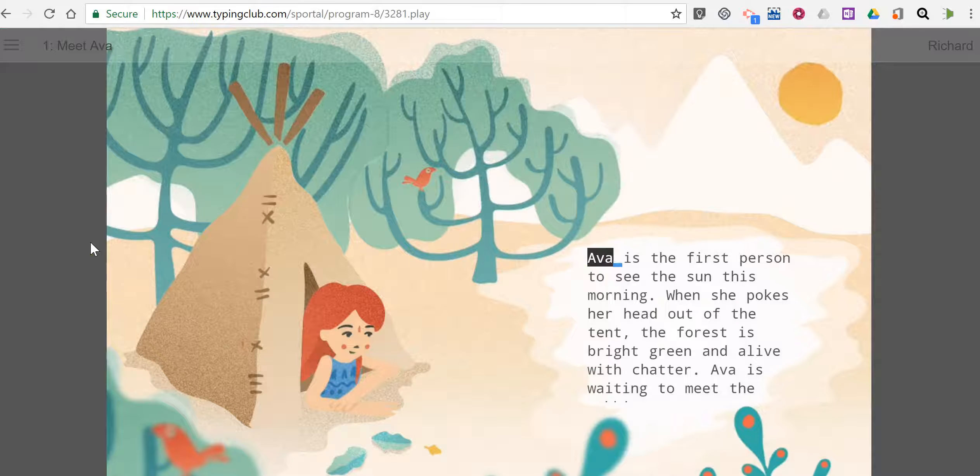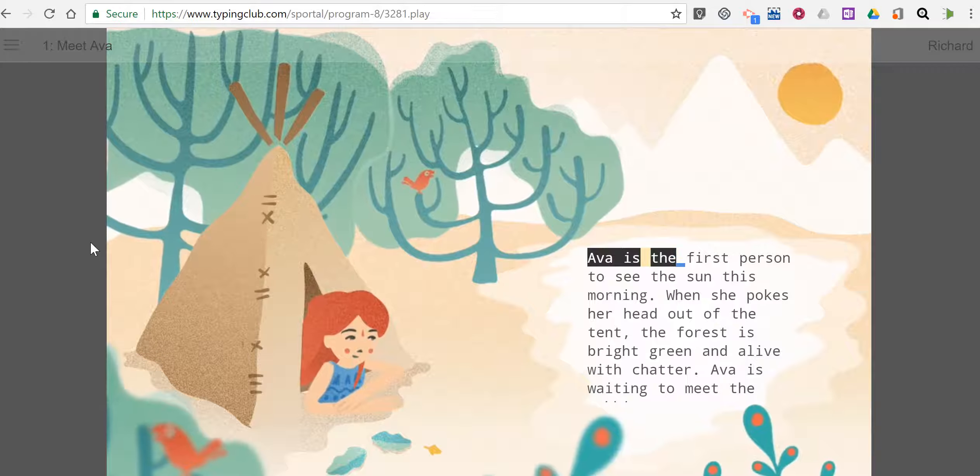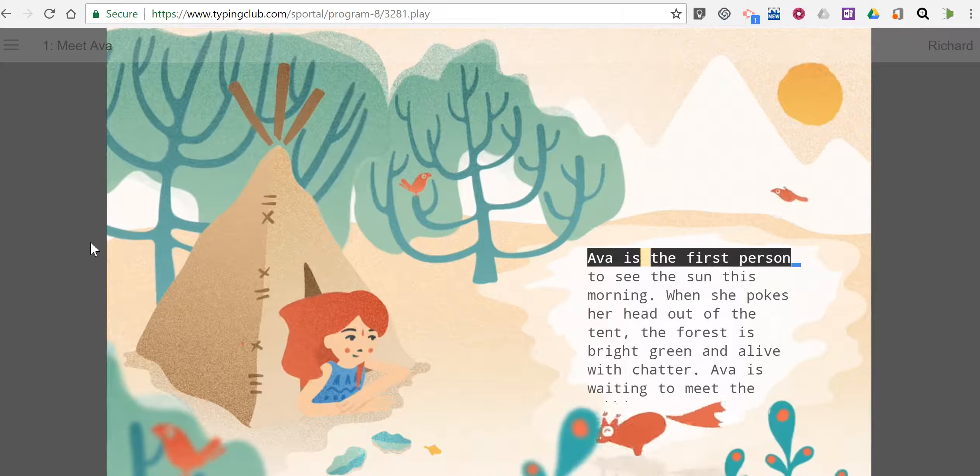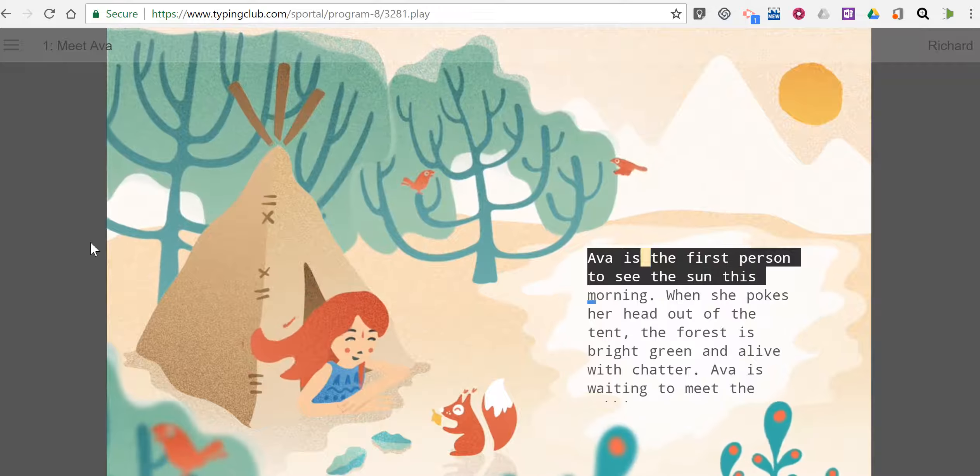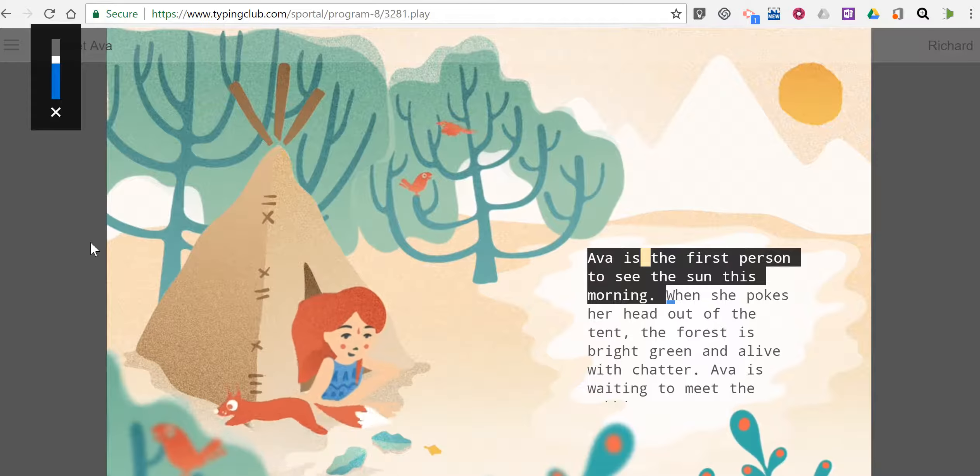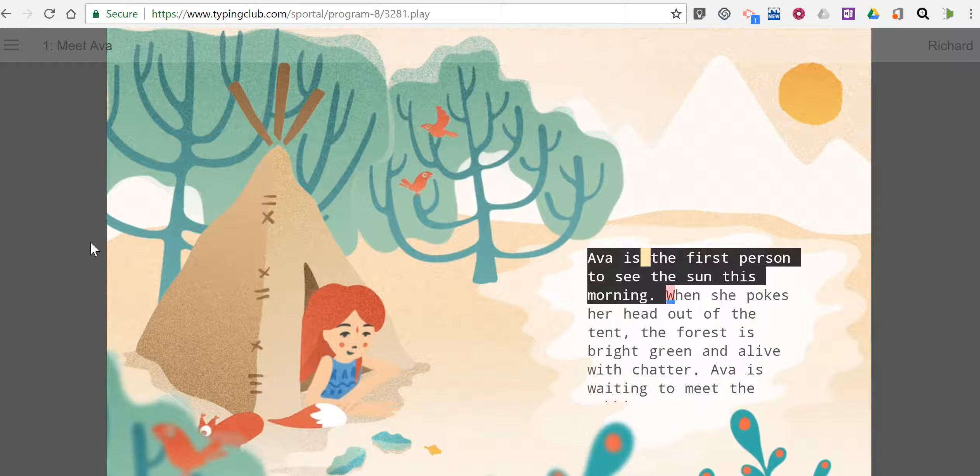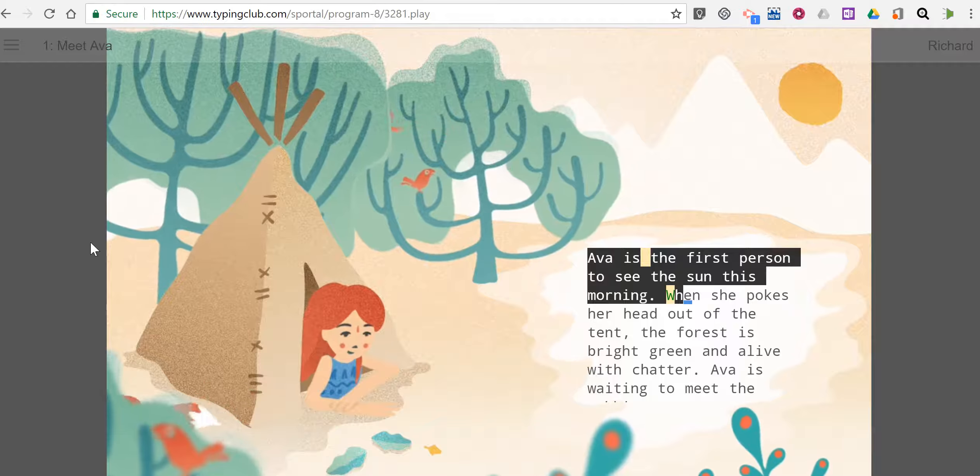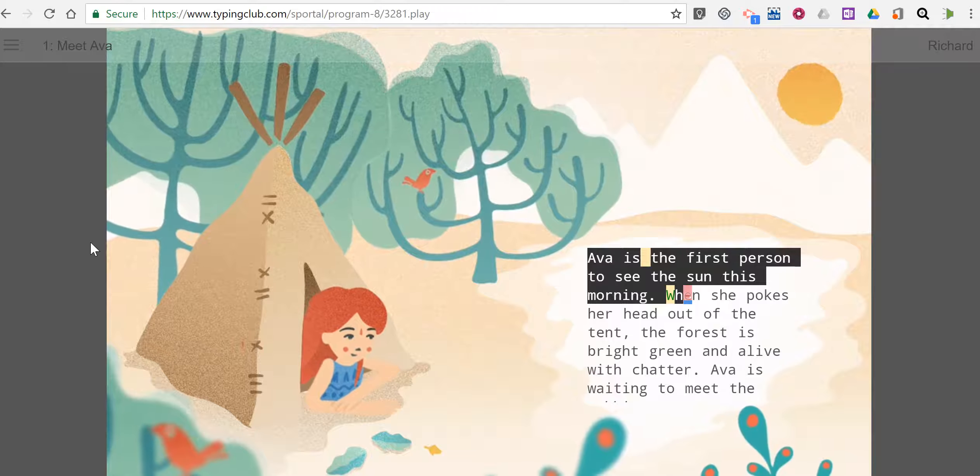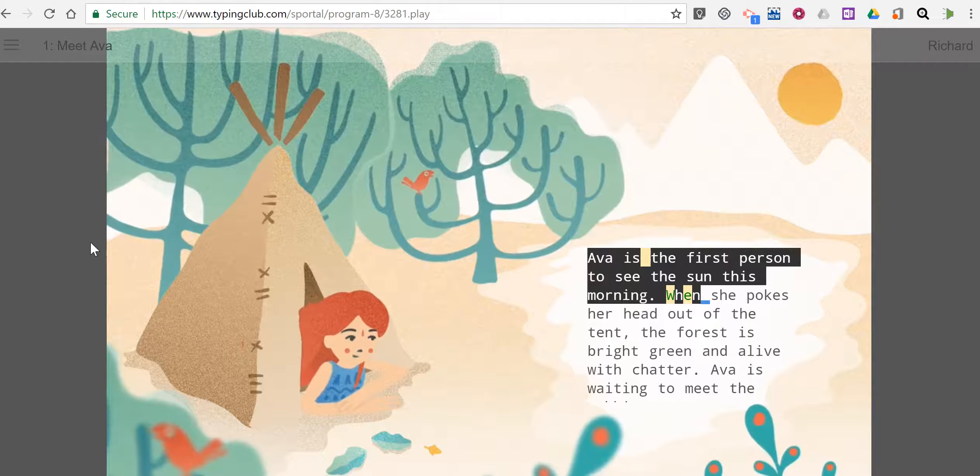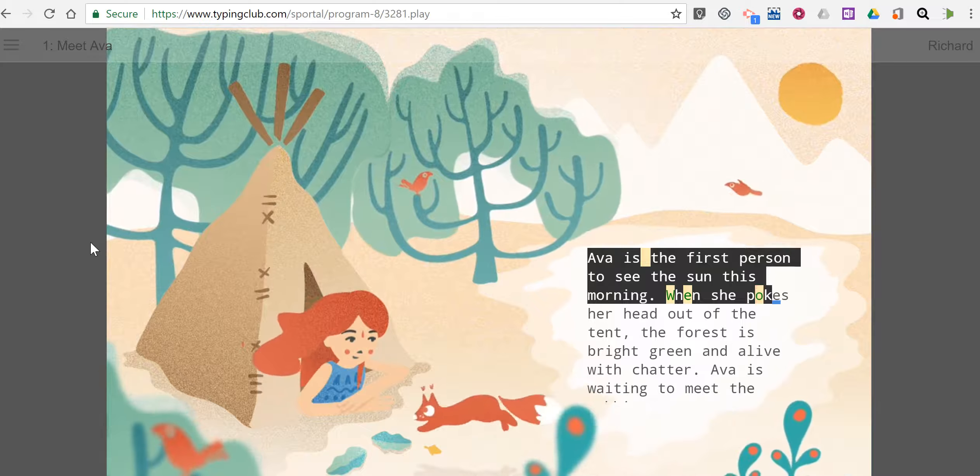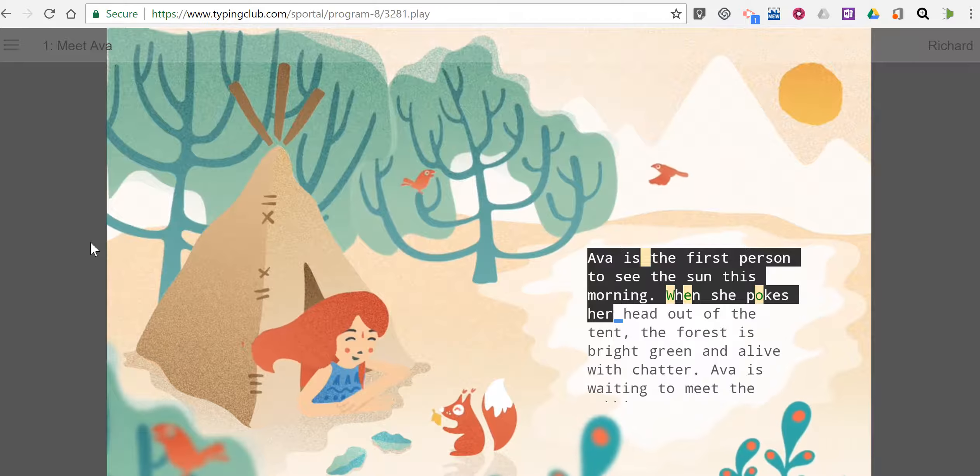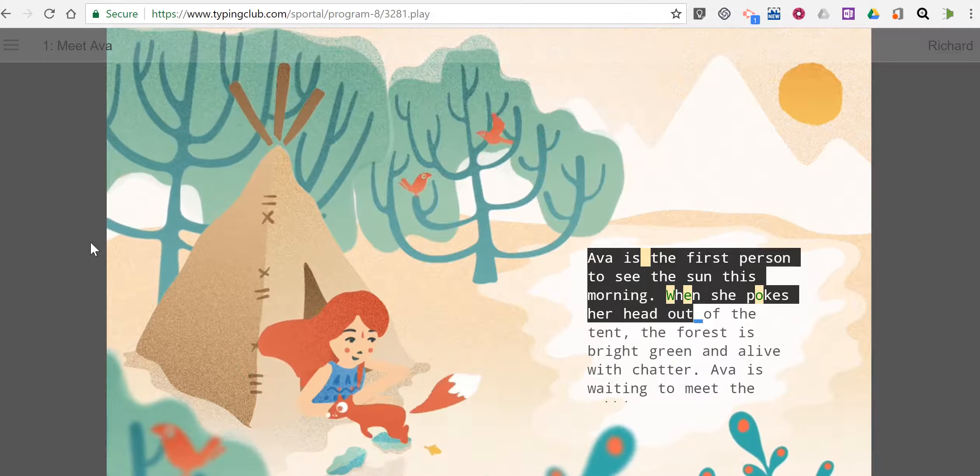Students read the story and type along with it. Anytime they make a mistake, as I just did there, you'll see it's highlighted. And they can't go any further until they type the correct letter that's being highlighted for them. So it incentivizes kids to type correctly and quickly so that they can finish the story.